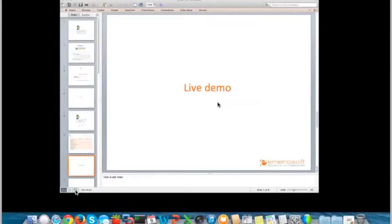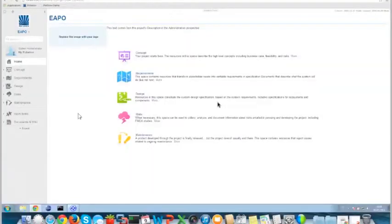Nick told me that you basically already know something about Polarion, the product we have. So I will step directly to the Enterprise Architect and not go in-depth into Polarion.